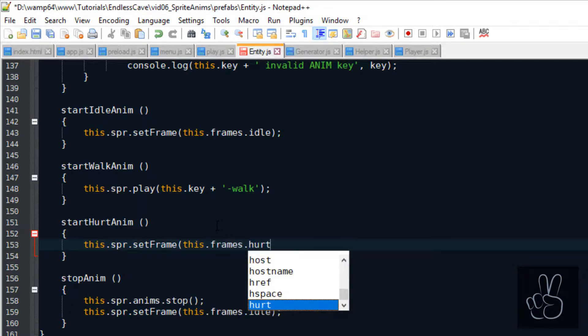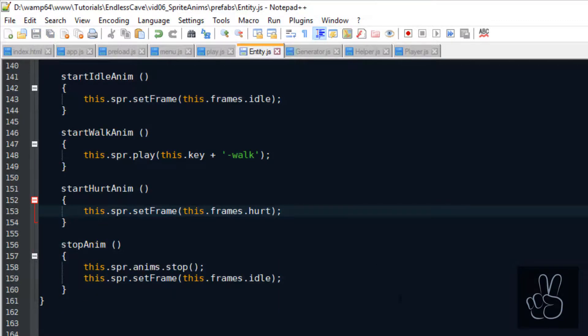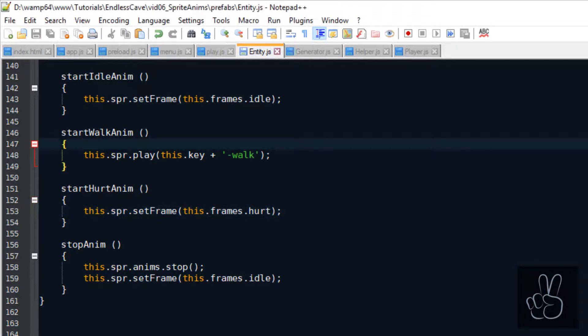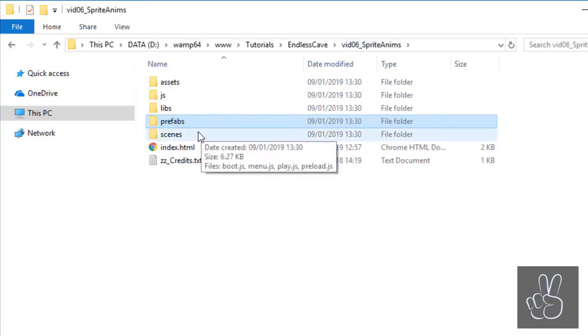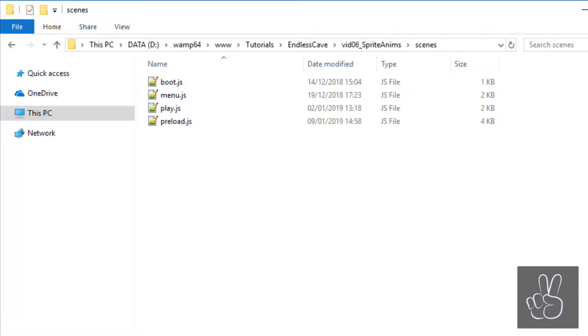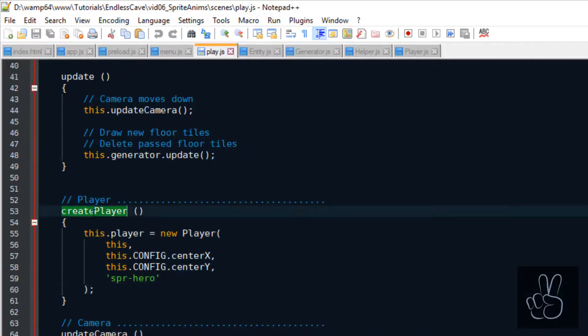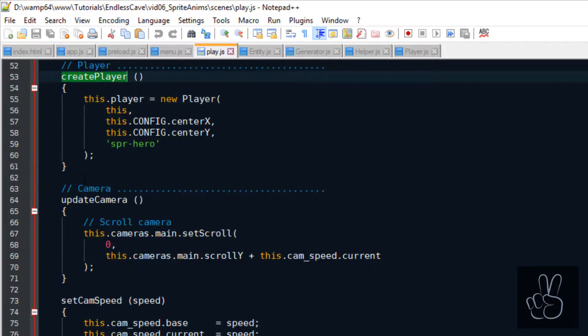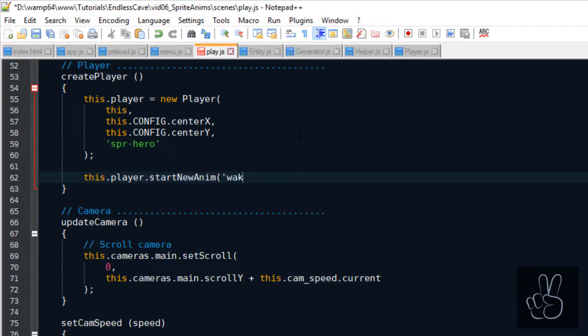And now you can see why I've used this naming convention of sprite name hyphen animation name because now as we're in the entity prefab we have saved the image name in this.key and we can simply use this.key and hyphen the walk animation name and it will always call the correct animation name for each sprite that we use in the entity prefab. Now let's jump to the create player method inside the play scene and here we can trigger the walking animation by calling our new method this.player.startNewAnim and pass it the walk key.